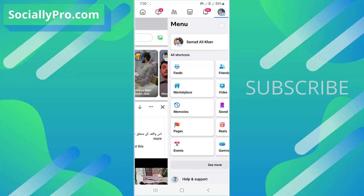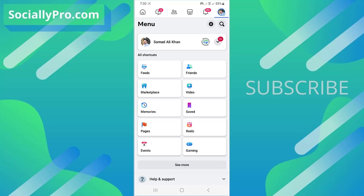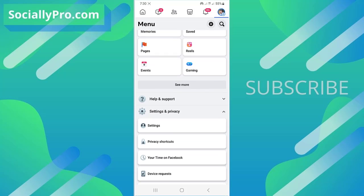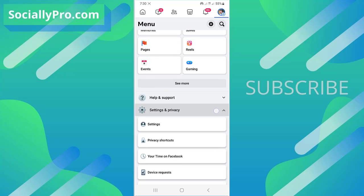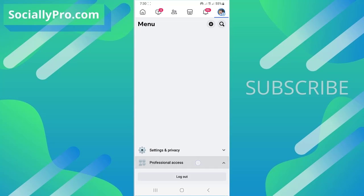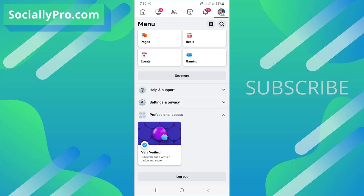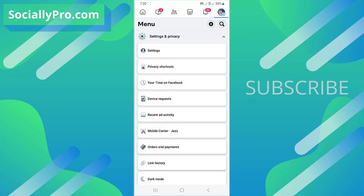Go to menu. Scroll down and tap Settings and Privacy. Go to Settings.